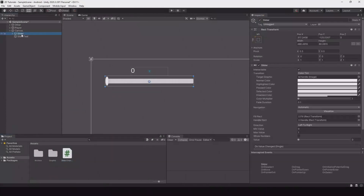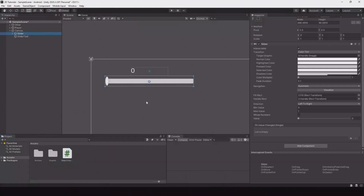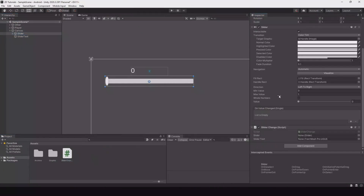Go to your slider and attach the script. It now needs references to the slider and the text, so drag the slider here and drag the text here.